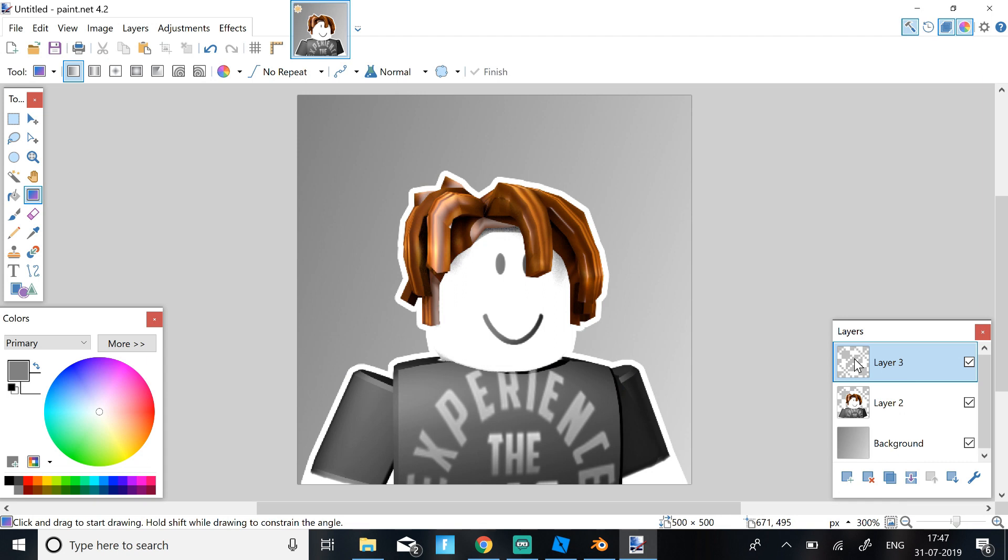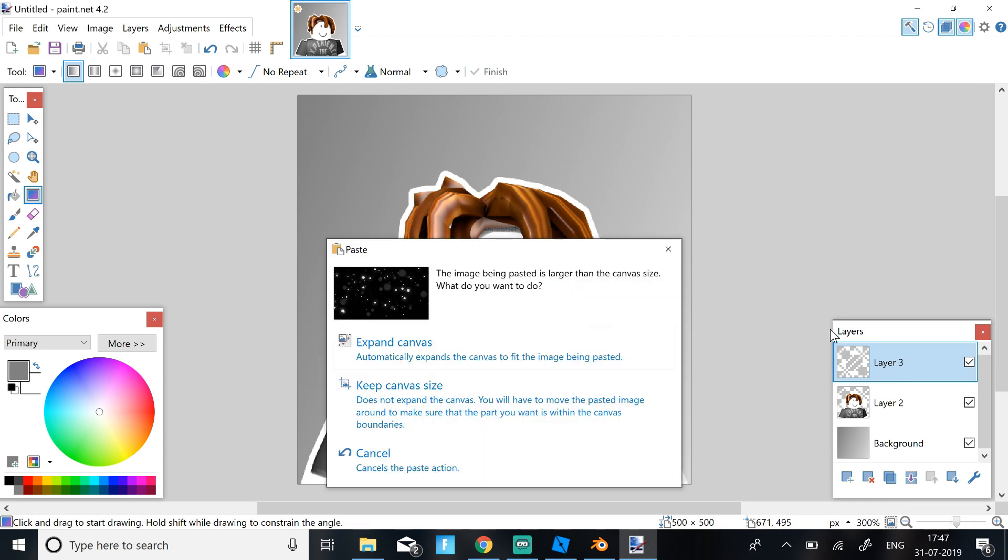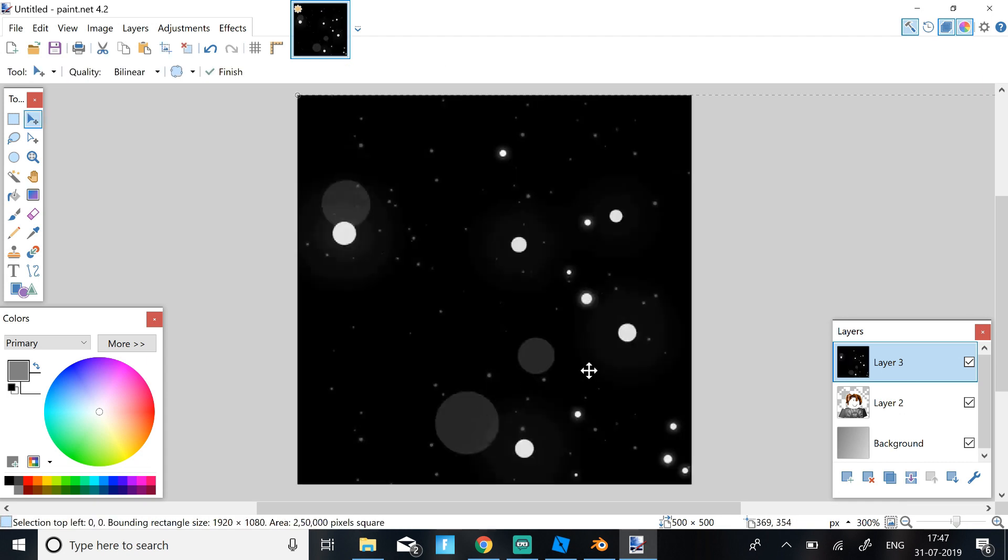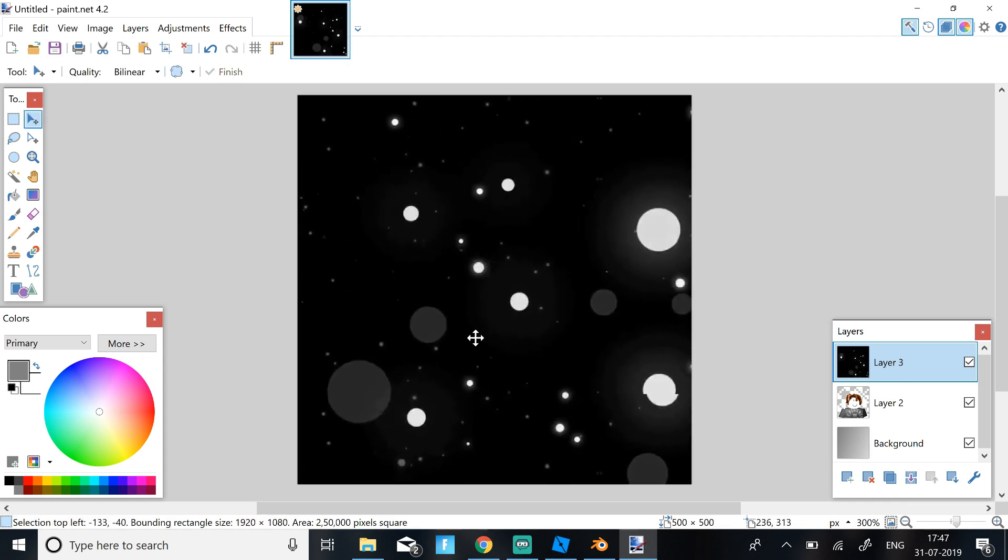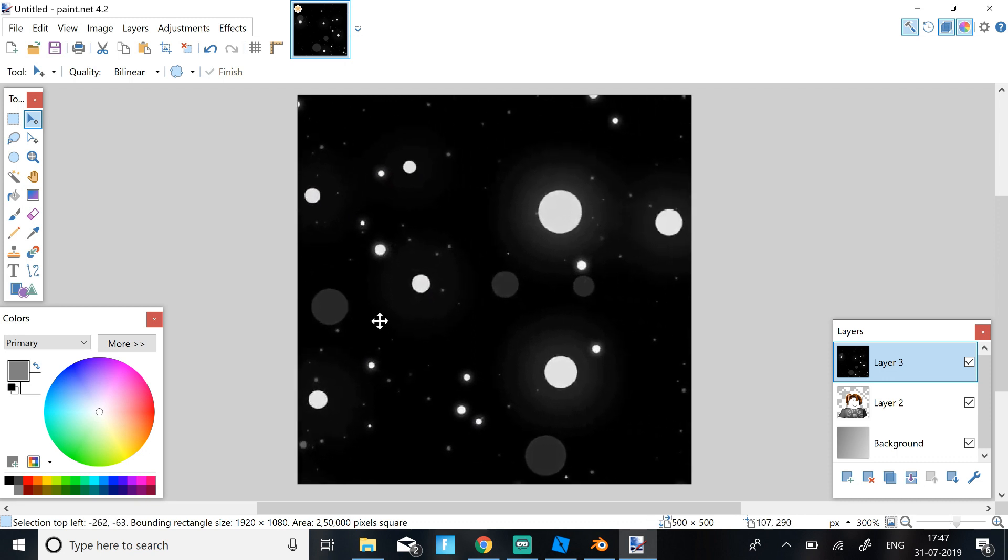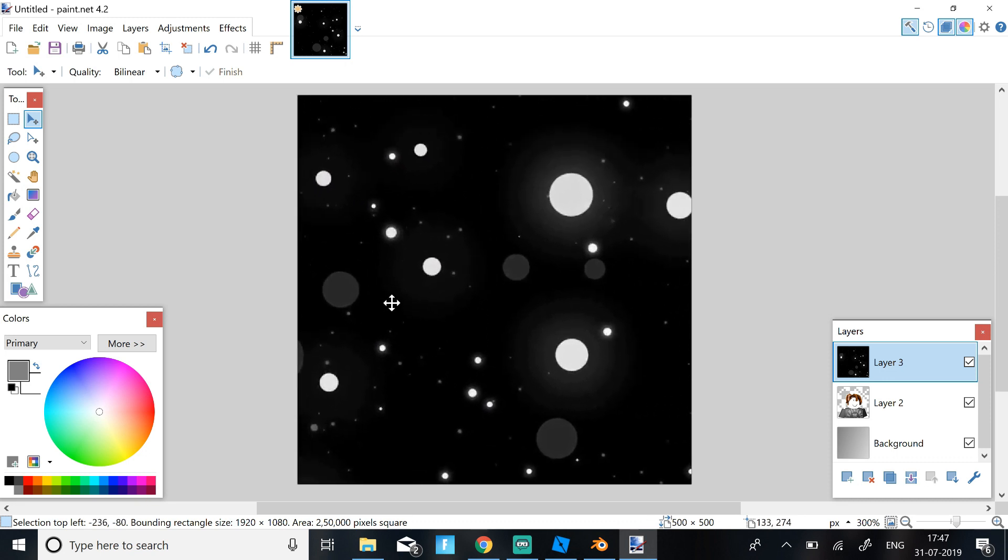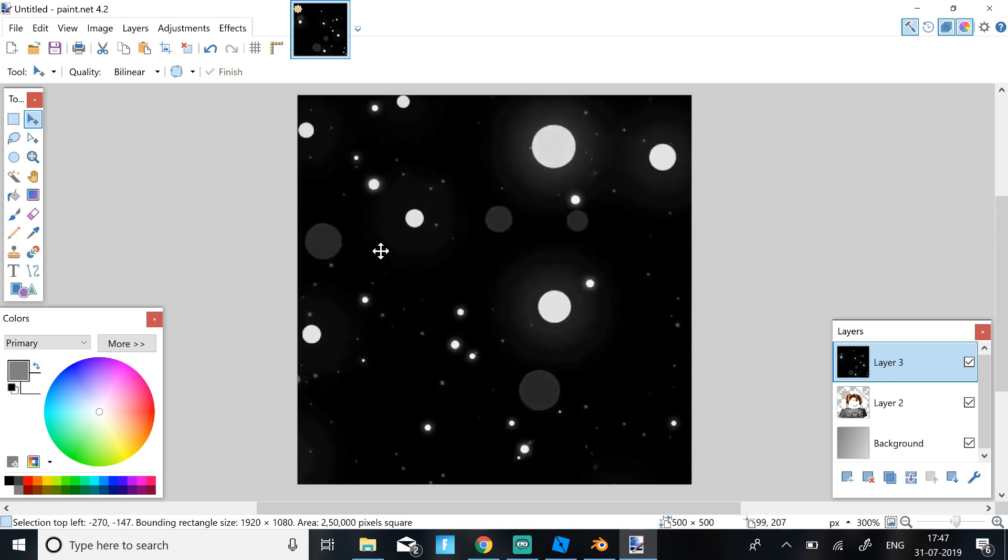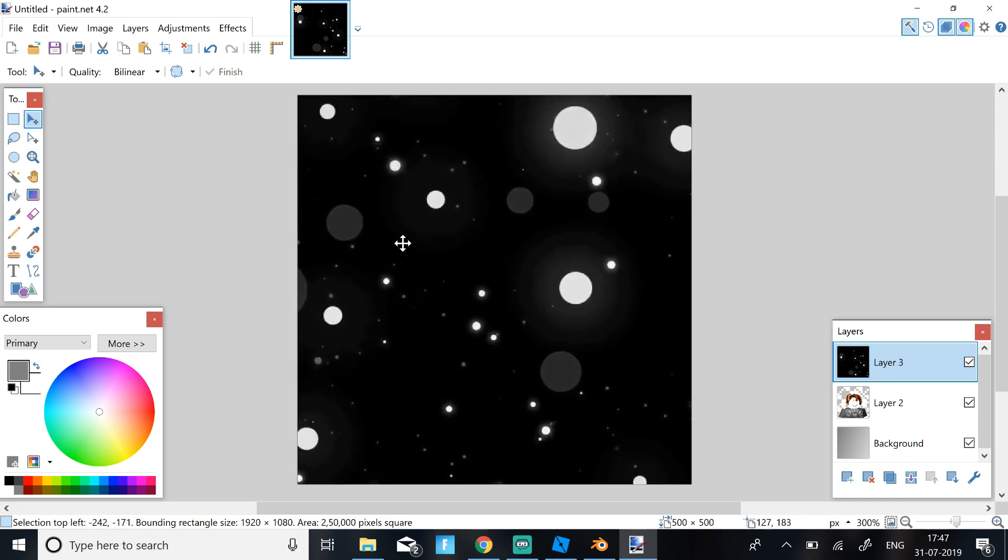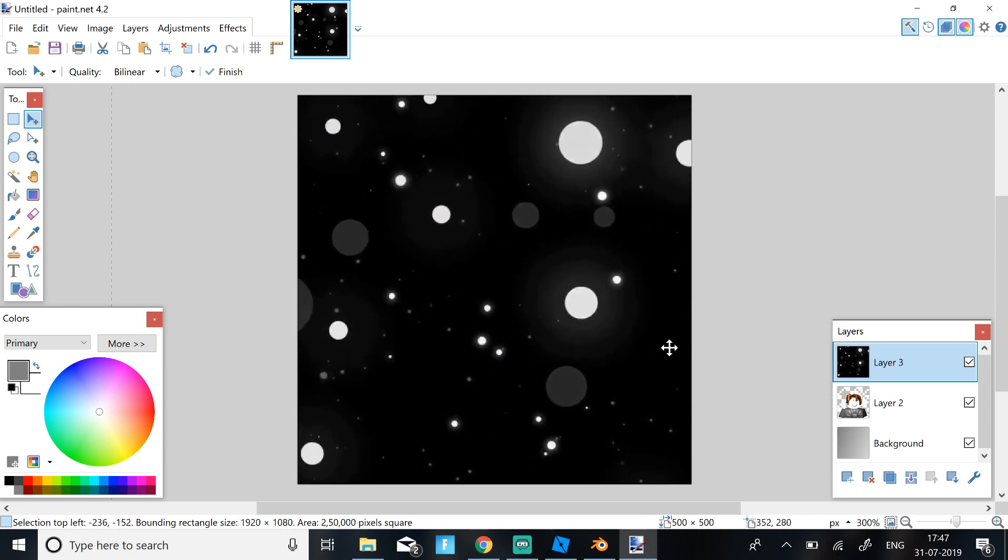Then just click Ctrl V, keep canvas size, and then just select the particles that you want on your character. I'm just going to keep it like this.